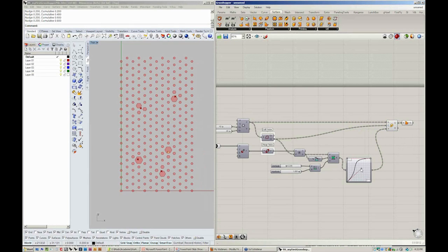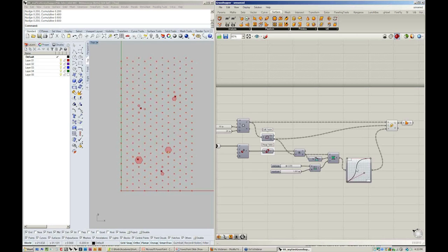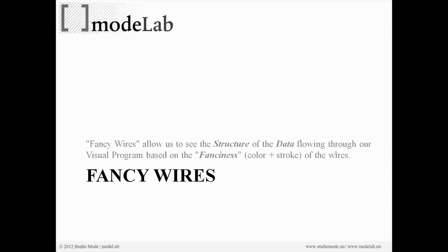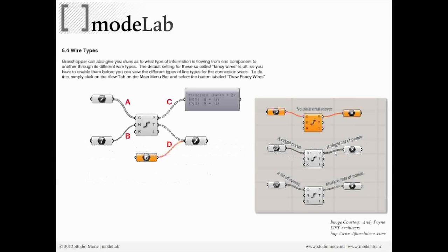We'll be dealing with a lot of these topics in the next webinar on advanced Grasshopper topics. Here you can see a preview of the various fancy wires and what they look like whenever data is changing and passing through them.